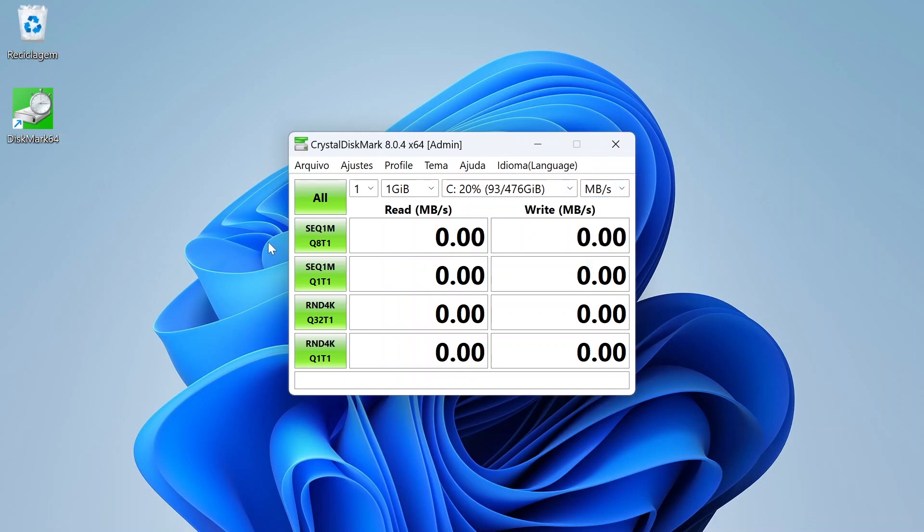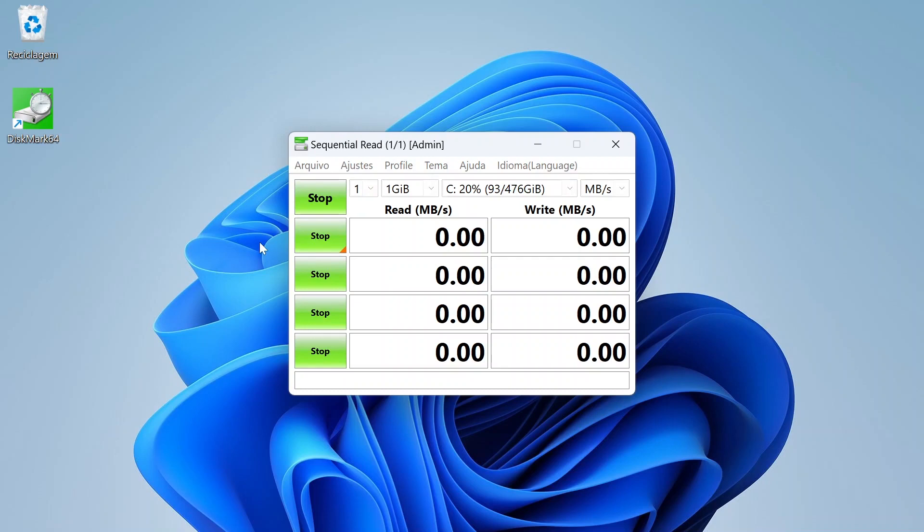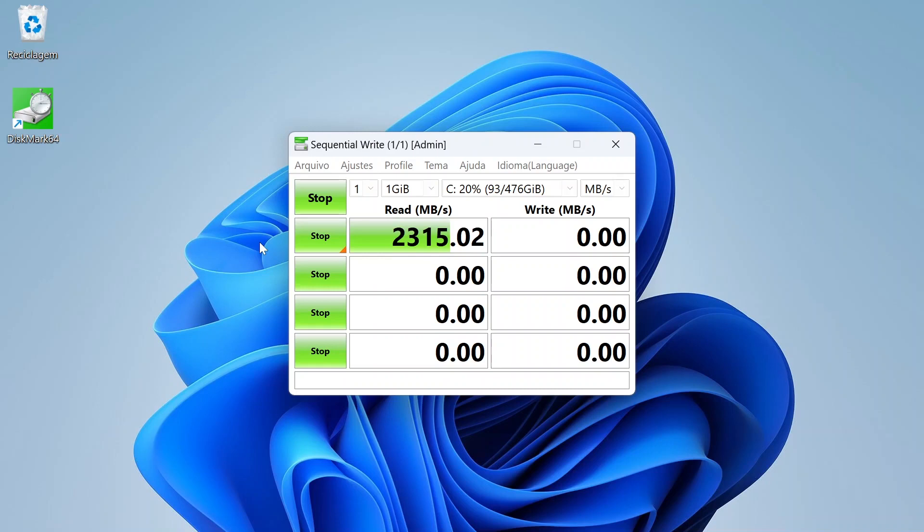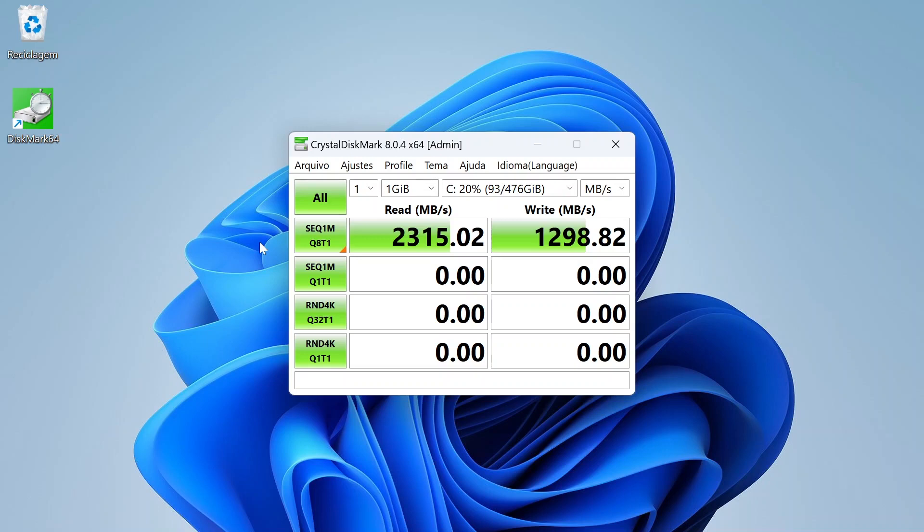Now we'll get the test results of this M.2 SSD. You can see that the sequential read speed of this SSD was 2315 MB per second, only 66% of the maximum possible speed of a PCI Express 3 interface. But 2500 MB per second of sequential read speed is normal.